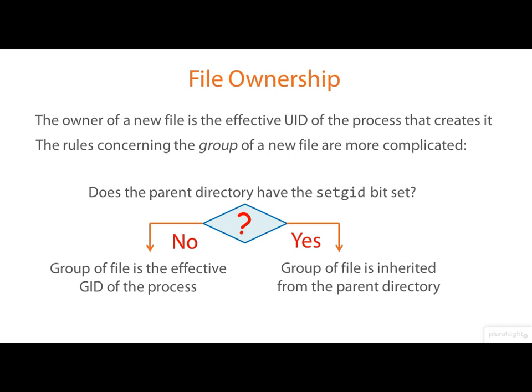Also, if the set GID bit is on for a directory, it will automatically be propagated down to any subdirectories created subsequently. And this makes it possible to create a subtree of the file system designed for sharing by a group. In fact, I'm not telling you the complete story here. There's a mount option called GRPID that controls the default behavior in terms of initial group ownership.